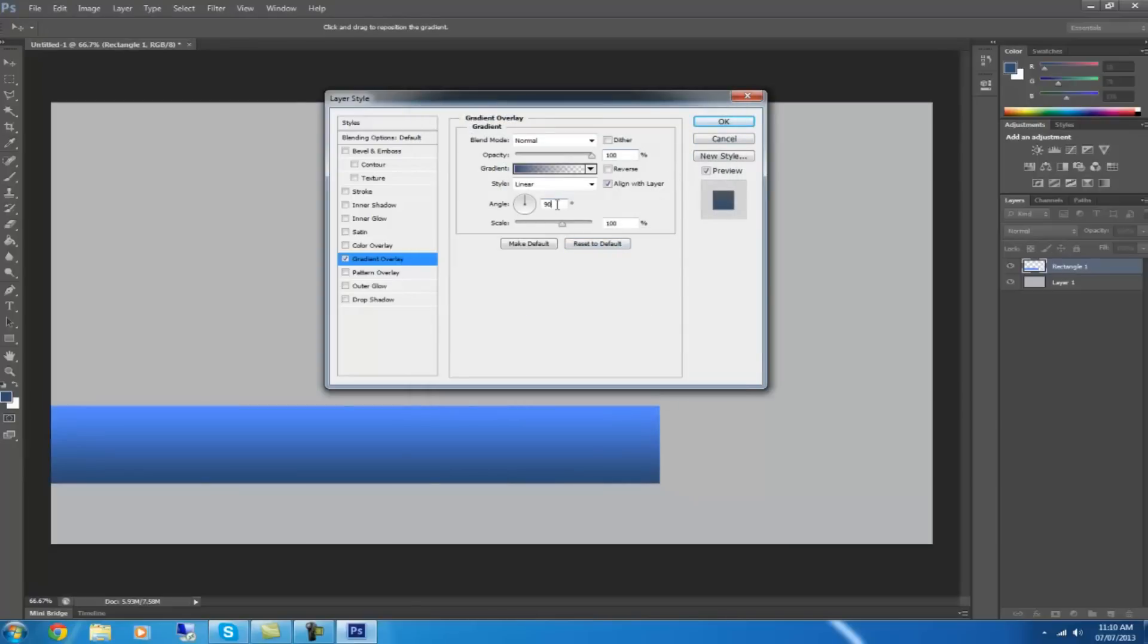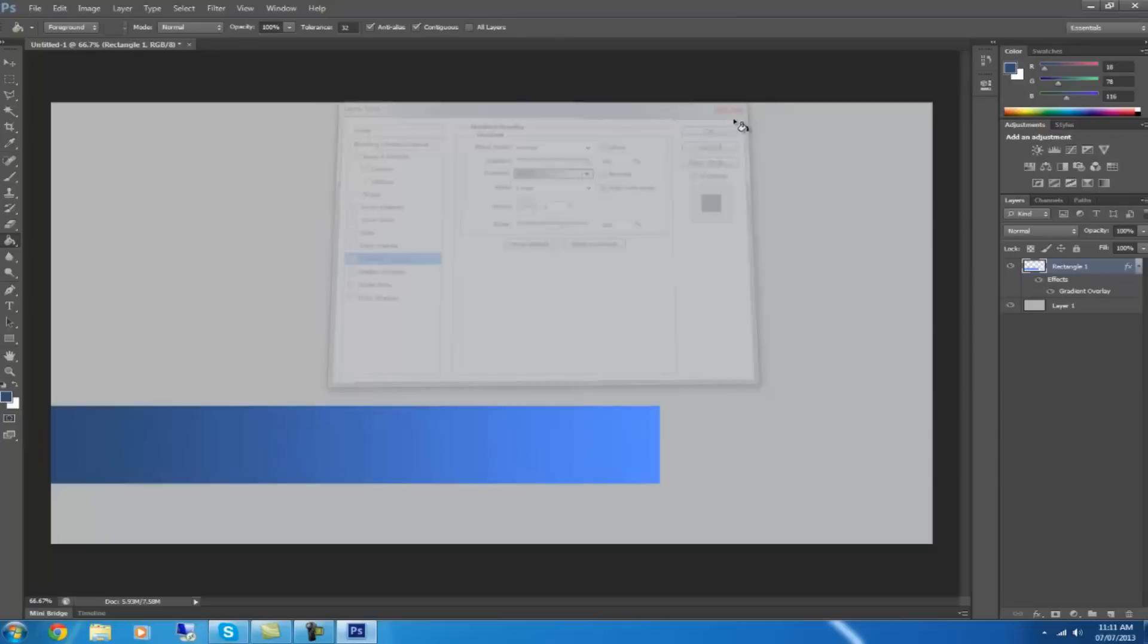You want to set the angle to zero so it starts dark on one end and gets lighter. Then just leave the options to default and click OK.